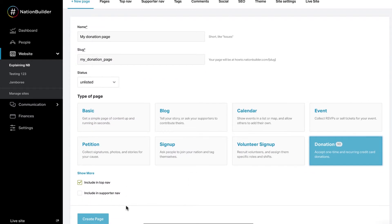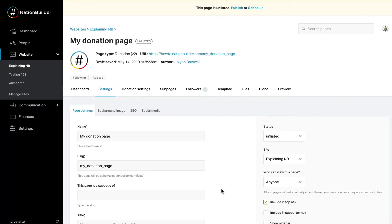Select the checkbox to include the page in Top Nav or Supporter Nav. Click Create Page at the bottom. You'll be directed to Page Settings.